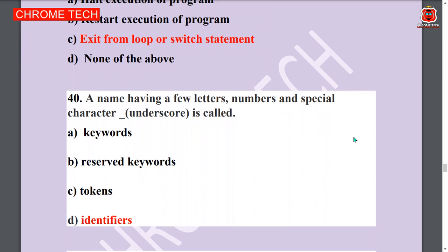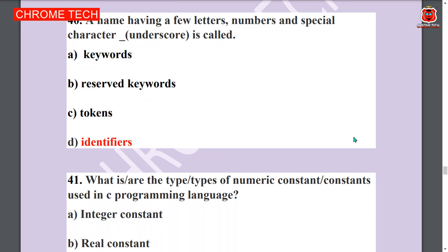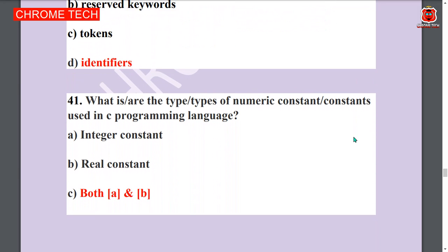Next question: A name having few letters, numbers, and special characters — underscore — is called an identifier. Option D is the answer. Identifier is the answer.